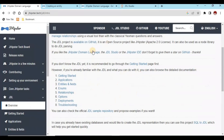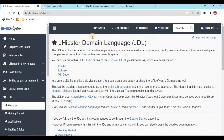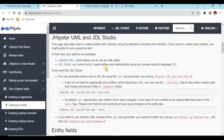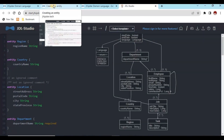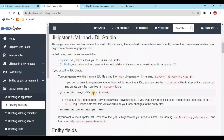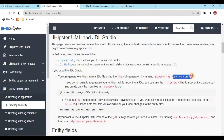Now, how are we going to import this JDL file into our existing project? JHipster provides one command for that. We can generate the entities by running the JDL command: `jhipster jdl <jdl-filename>`. Using this command, we can create our JDL file import.